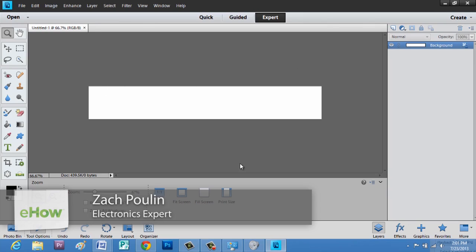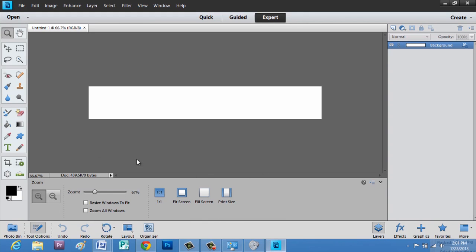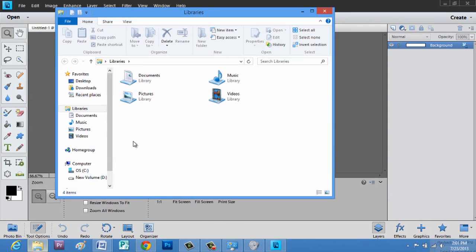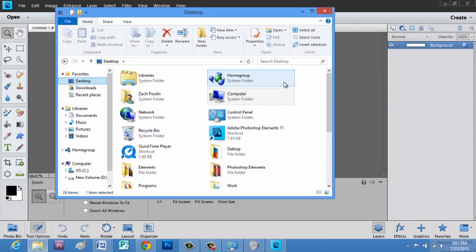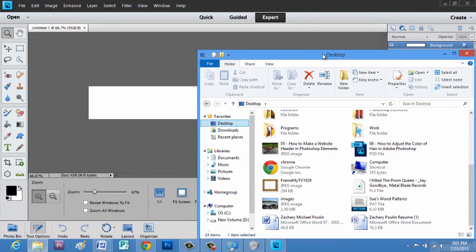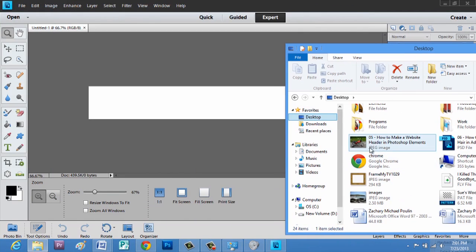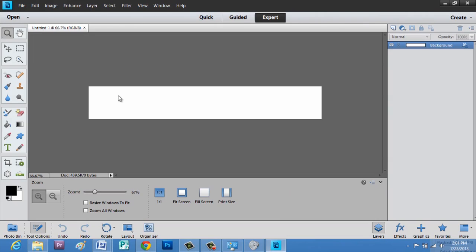Now we have a website header here, and I really like motorcycles, so I'm going to grab a picture of my motorcycle. Go to computer, desktop, and there's a picture of my motorcycle.